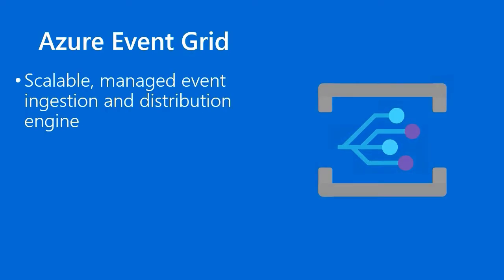Azure Event Grid is a scalable, managed event ingestion and distribution engine. Now a couple slides back, I showed you a sample event workflow that used Azure Event Hub. A very common and appropriate question would be, what's the distinction between Event Grid and Event Hub? Both of them are very similar on their face. They're managed, they scale automagically.